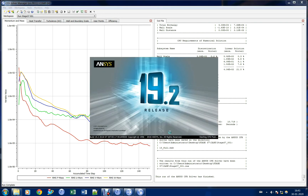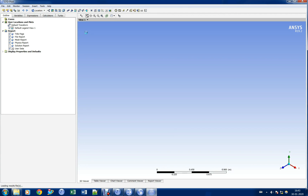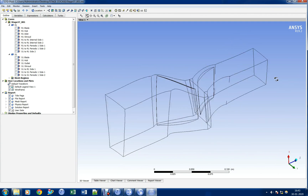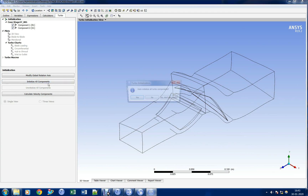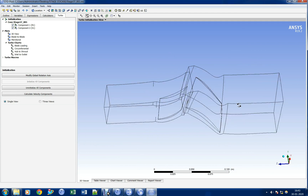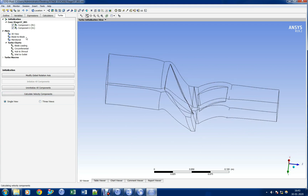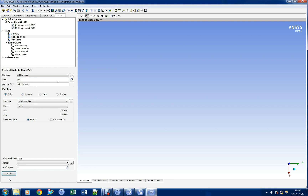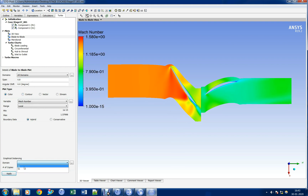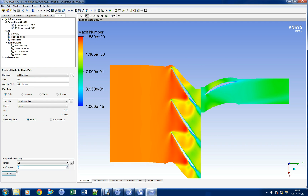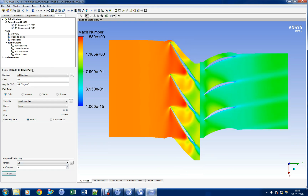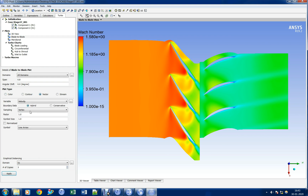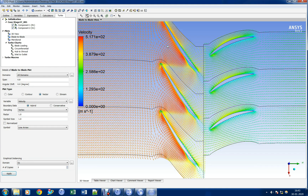Once the simulation is complete, we shall open the result file in CFX post-processor. Let us go to turbo mode and initialize the component. Let us plot Mach number in the blade-to-blade plot. Now let us see the vector plot for the surface.